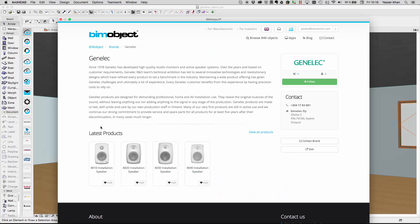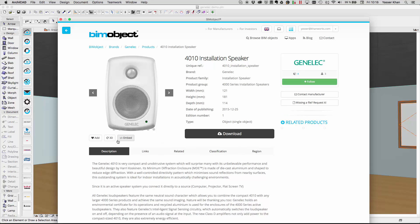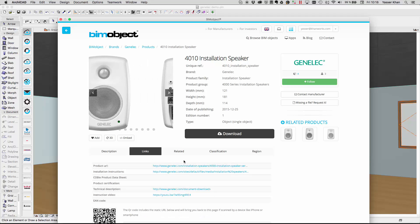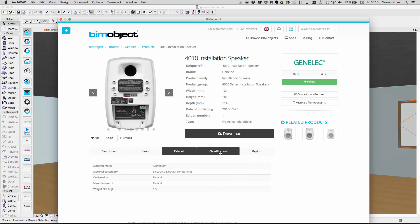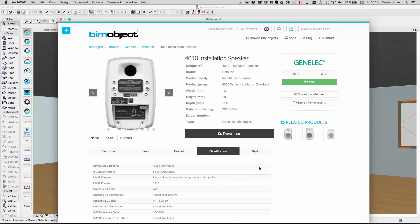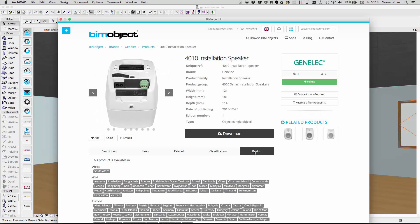From within the integrated app, if you search for Genelec, this loads up the Genelec brand page. Here you will find the products available and a link to the manufacturer's home page. Select one of the products and this loads up a product page which has descriptions, links, related information, classification, region information, as well as a 3D preview.